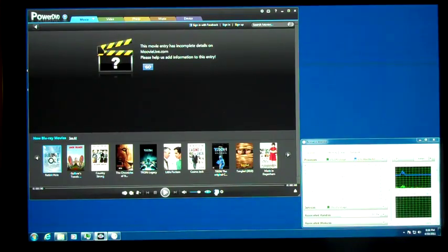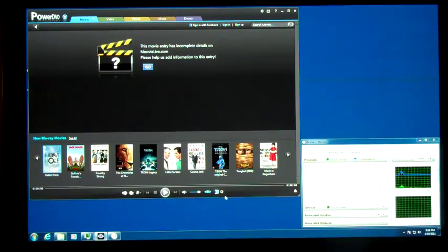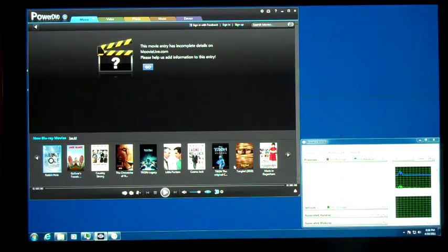Well, this is Andrew Van Til from MissingRemote.com, back again to demonstrate the 3D capabilities of PowerDVD 11.